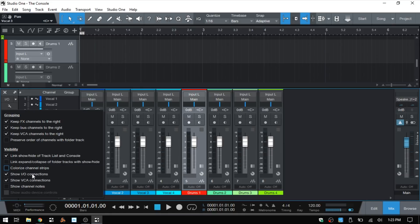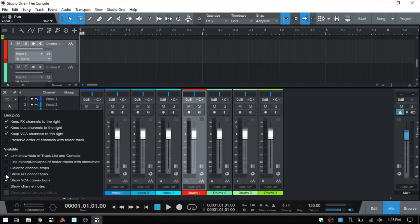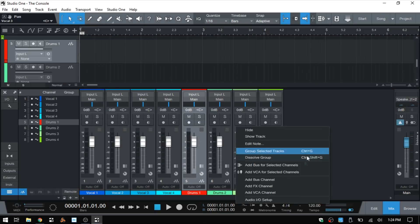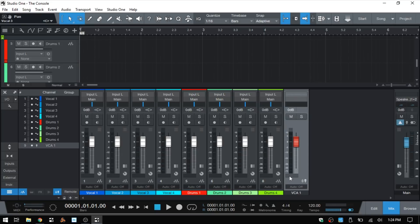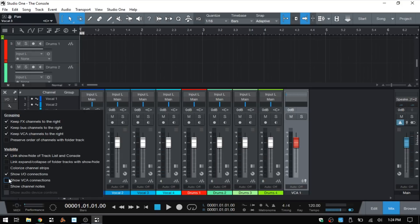'Show Input/Output Connections' displays the input and output selectors at the very top of each channel; deselecting it hides them. 'Show VCA Connections' — after adding a VCA channel, rectangular boxes appear on each channel strip allowing you to assign that channel to any VCA. If you have multiple VCAs you can choose discreetly for each channel. If you prefer not to see those boxes, you can hide them by deselecting 'Show VCA Connections.'